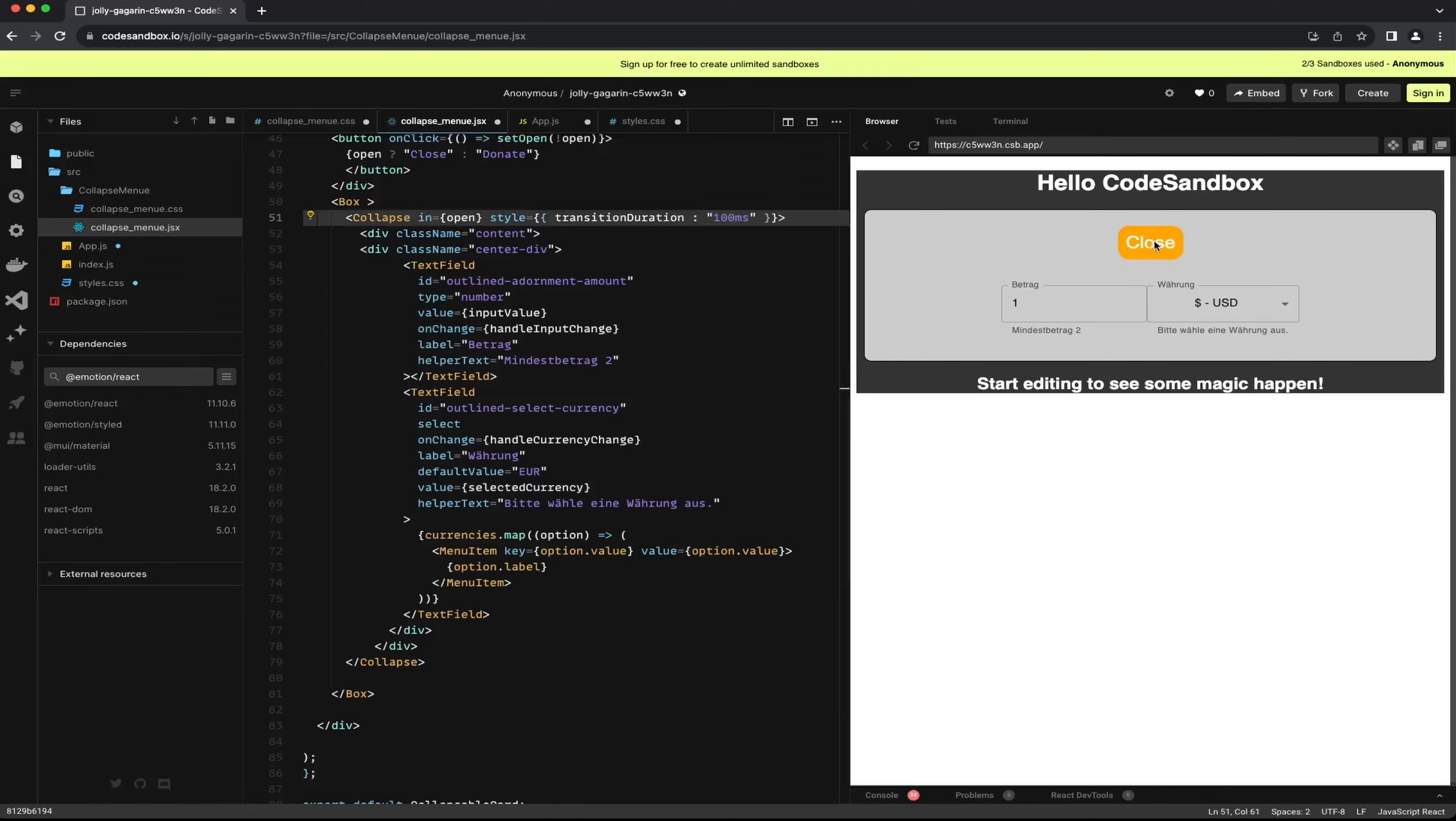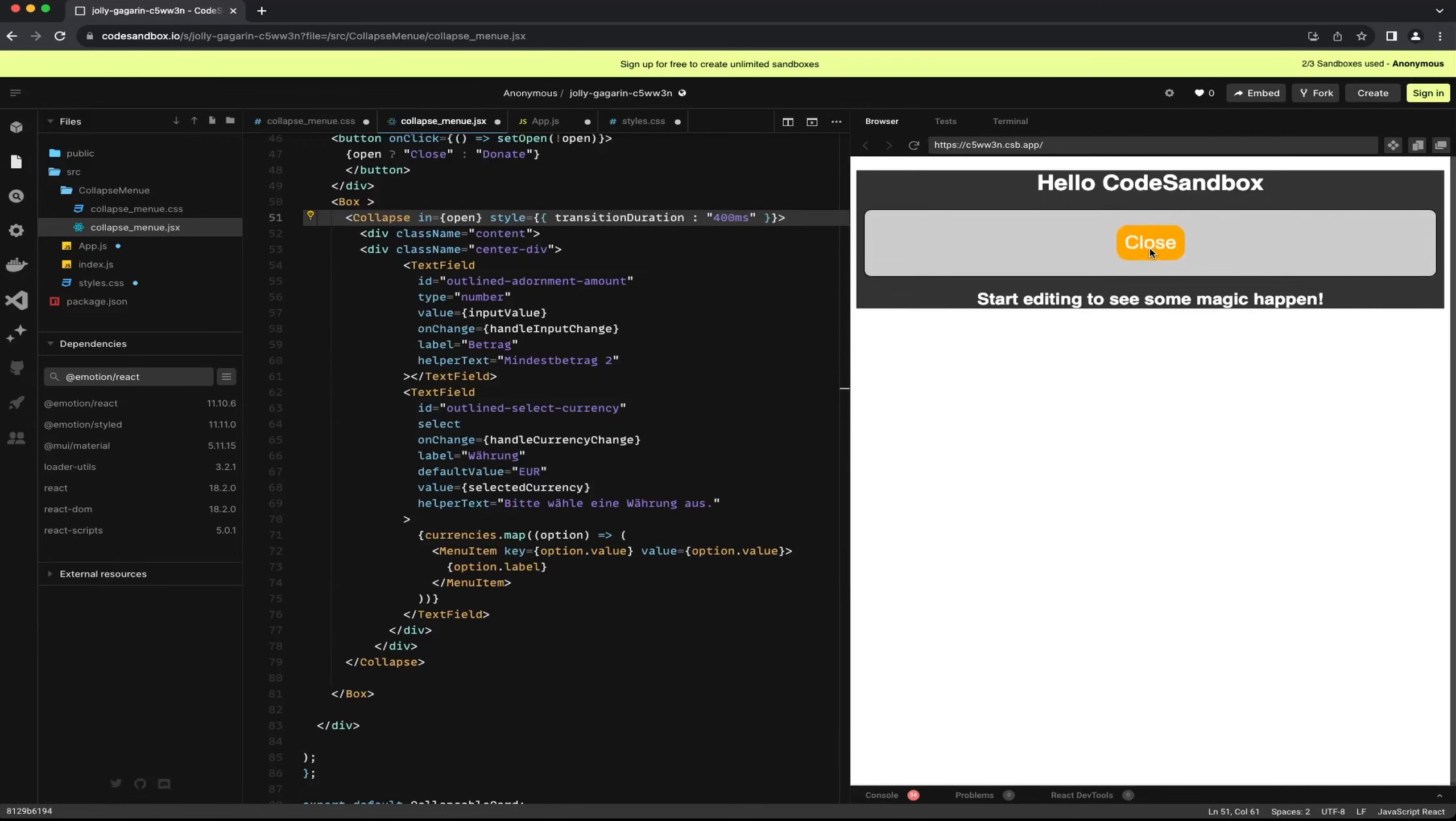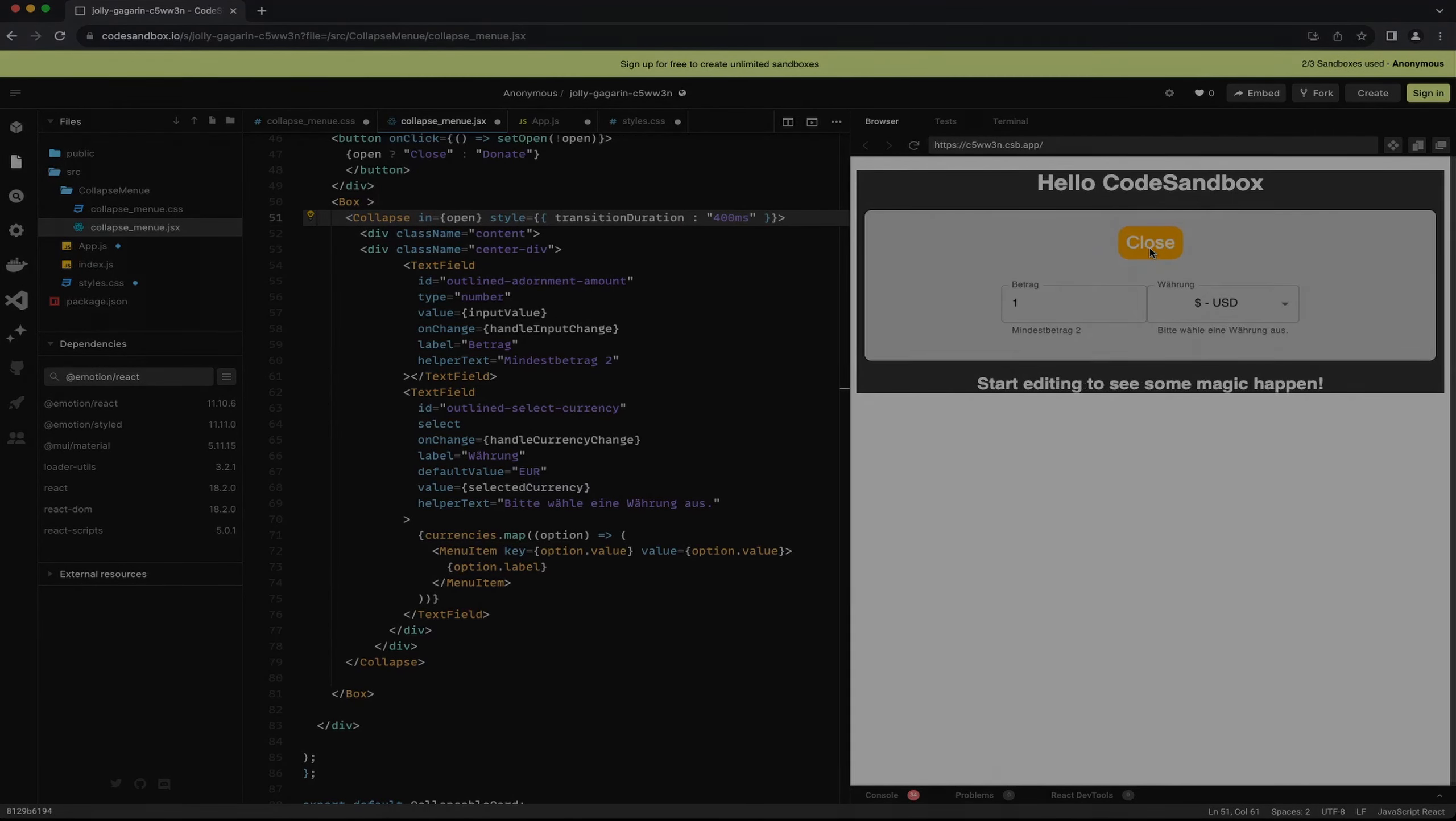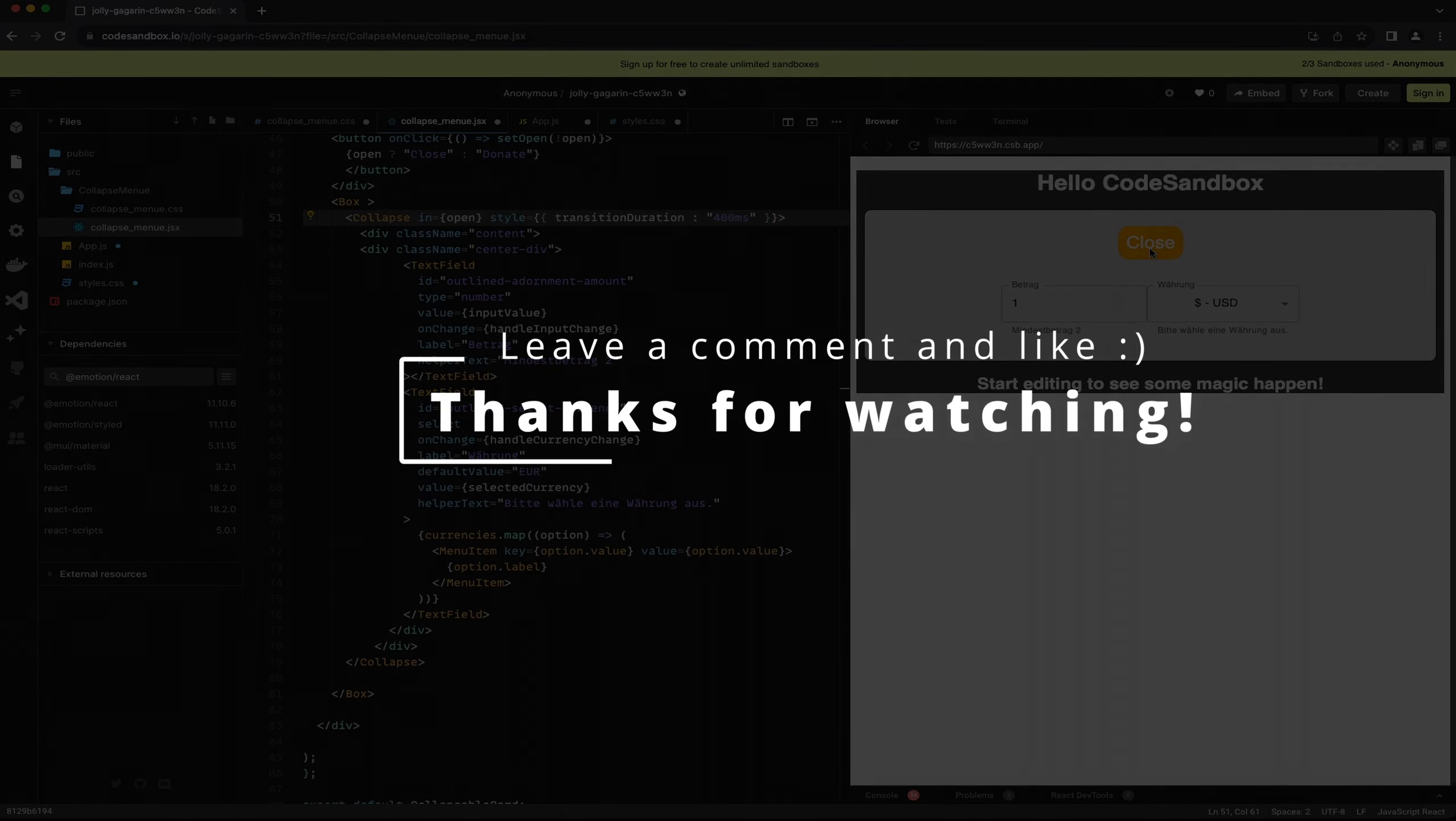That's it, we now have a beautifully functional collapsible menu component. What do you think of it? Let me know in the comments how you liked the video format. Thanks for watching.